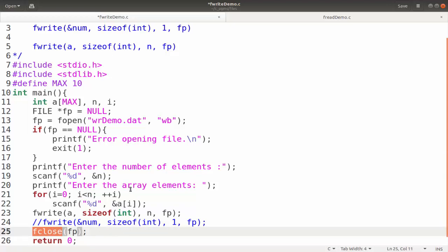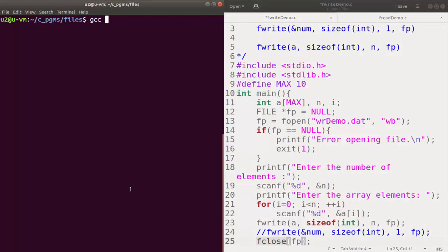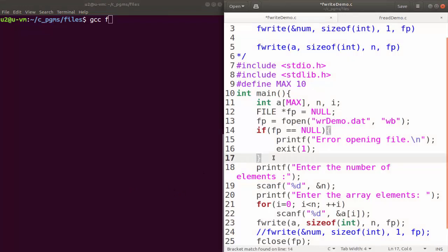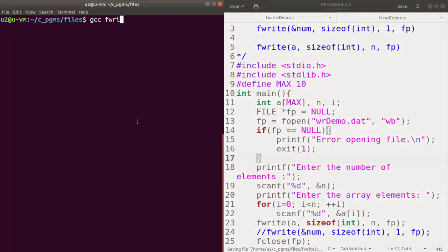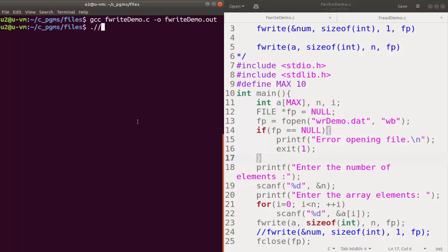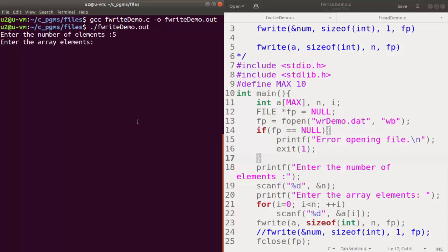Let's check this program. We compile with gcc fwrite_demo.c and output to fwrite_demo.out — no errors. Running the program it asks for the number of elements; I enter 5, then input 10, 20, 30, 40 and 50. These values are written to the file named 'wrdemo.dat', which is a binary file.